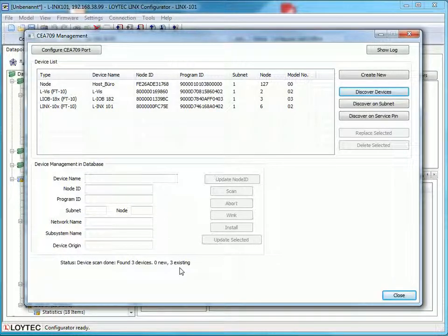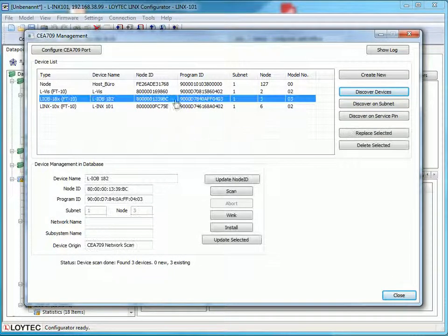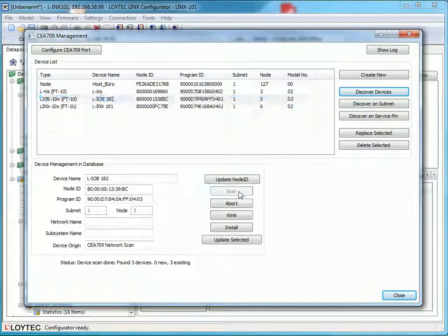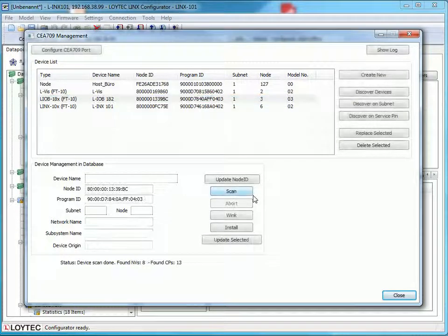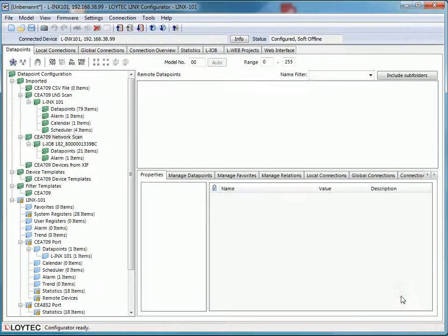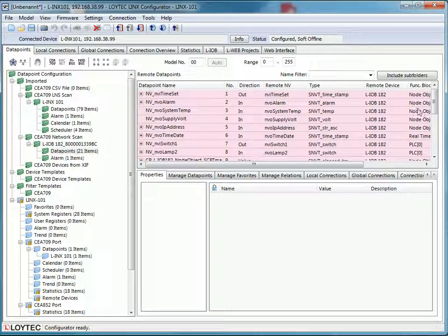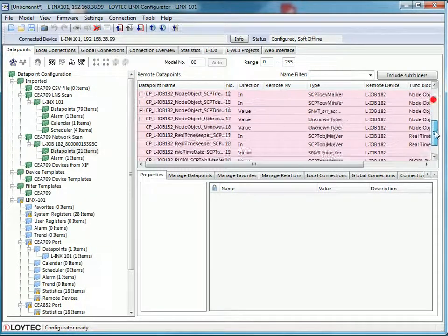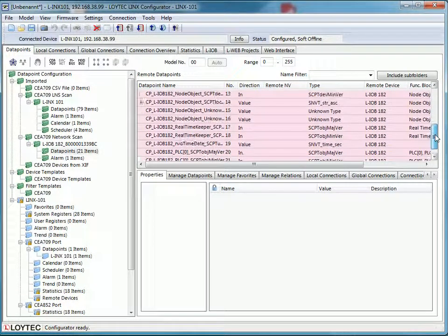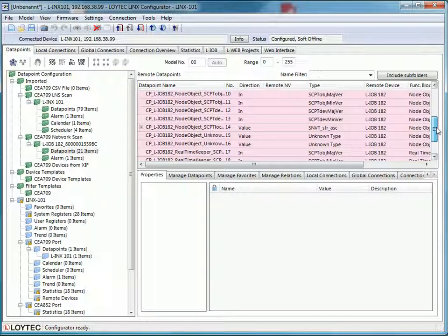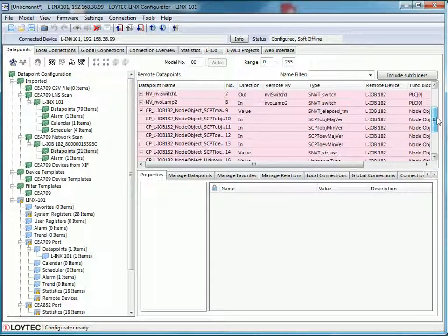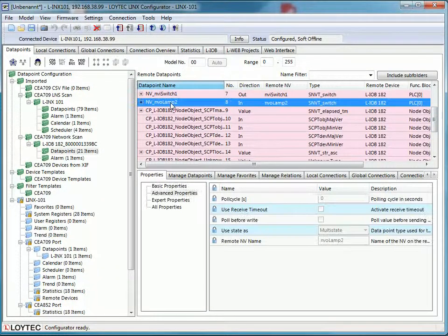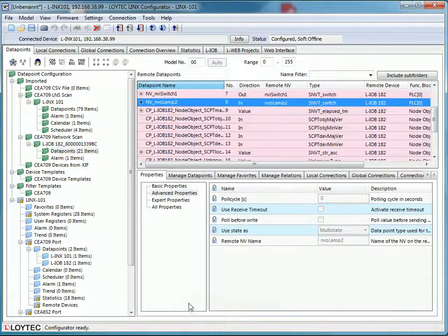Choose one device and press the button scan. After that you may close the window. You can find the scanned data points in the new folder. To create a new external network variable, select the data point, click the right mouse button and select use on device.